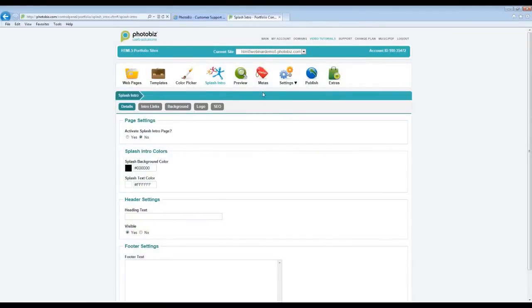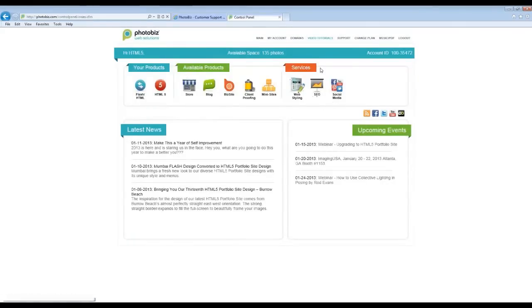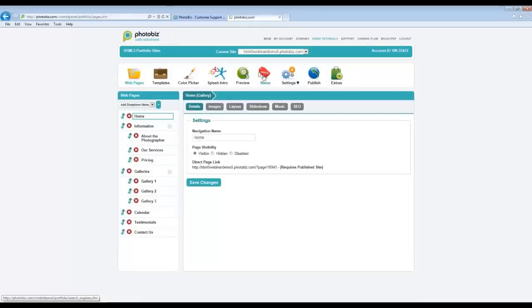On the old Flash control panel you would have seen the SEO icon — it is now renamed to Metas. Here you can place your metadata information. I consider this to be the global metadata or global search engine optimization area — this is for the whole site. You're able to put in your website title, description, and keywords. It shows you the maximum characters allowed for each area. If you have questions about SEO, you can give us a call, and we also have an SEO service available on your main page that you can purchase and we'll handle your search engine optimization for you.